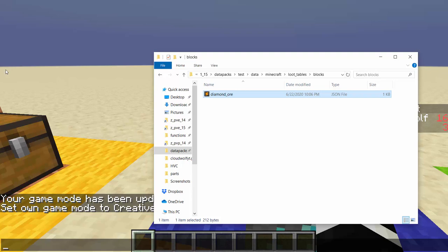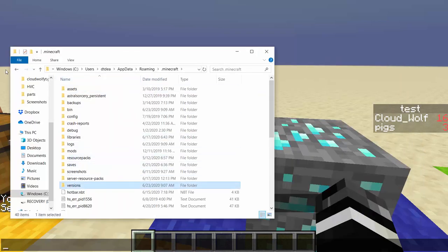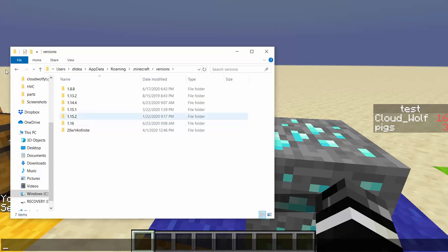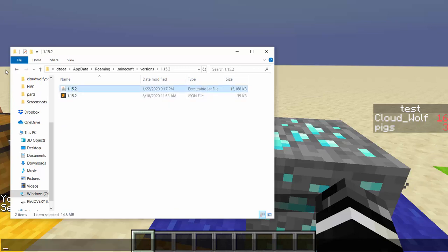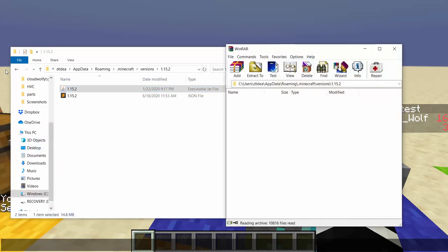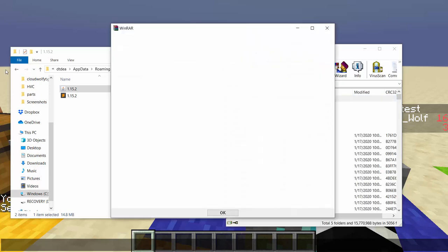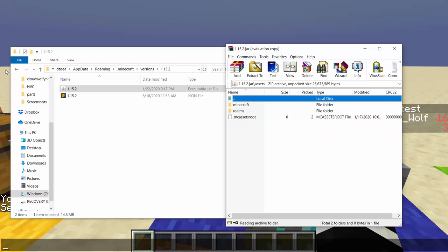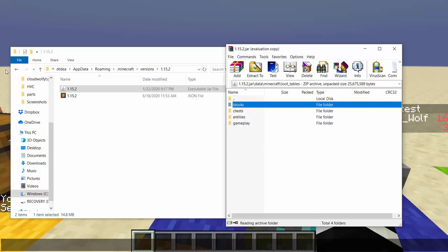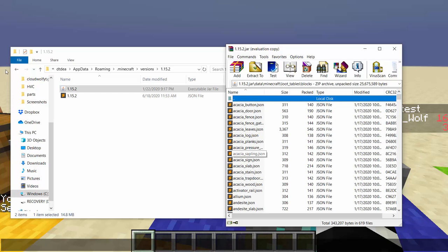One quick thing to note: go into your .minecraft, your versions, then go into whatever version you're in — 1.16 here. Right click on the .jar file and open with WinRAR or whatever archiver you have. Once it opens, you'll have access to all the stuff in the game. Go to Data, Minecraft, Loot Tables, and you can look at any of the default loot tables. You can copy say a sapling if you want to maintain the sapling but have a special condition to drop something new.